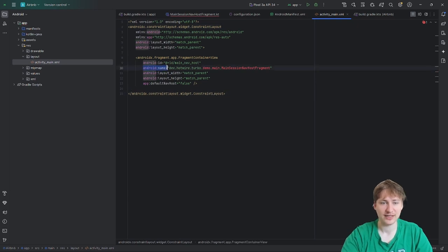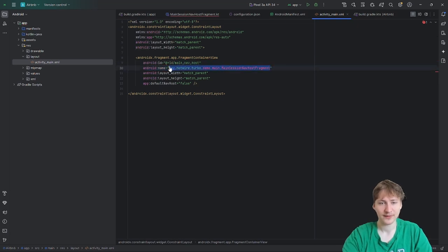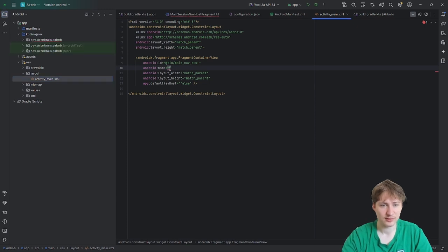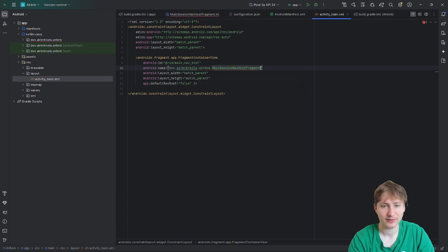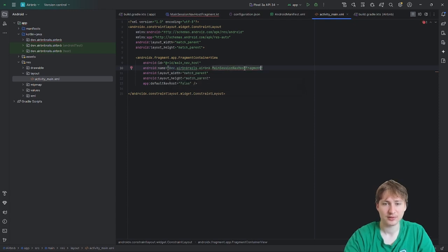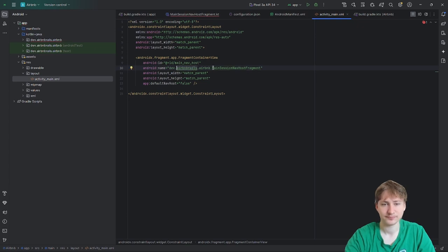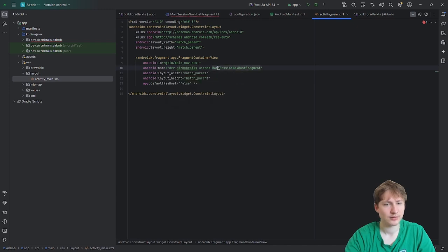The only thing we need to change is the android:name attribute — the example points to its own MainSessionNavHostFragment, so I need to update that to our local class. There's a helpful autocomplete popup that fills in the correct package path: dev.airbnb_on_rails.airbnb.